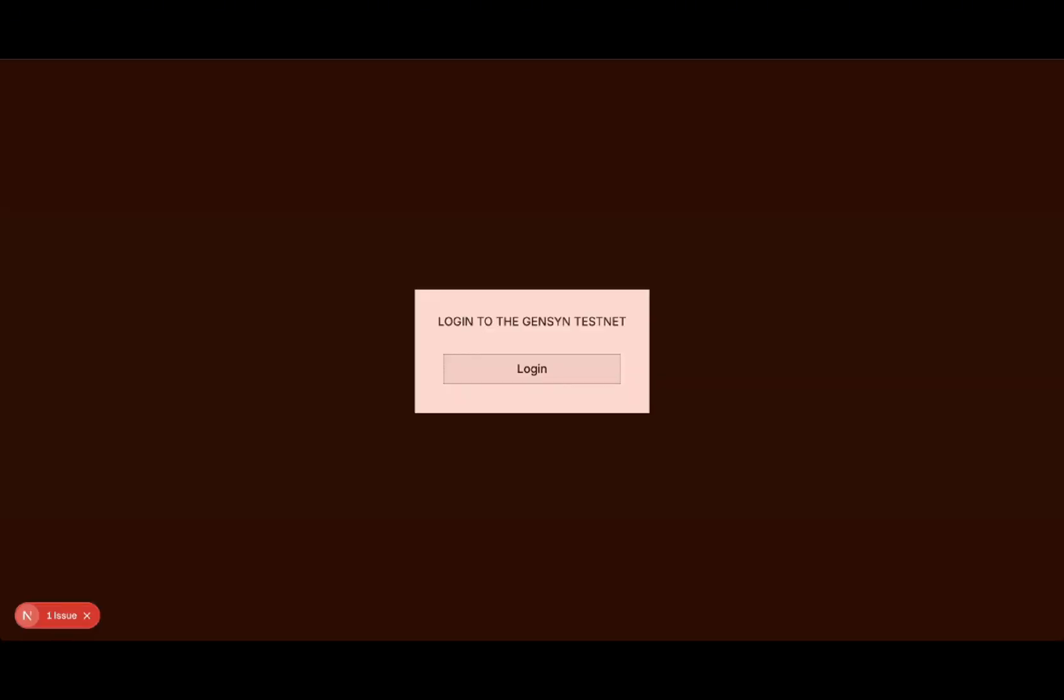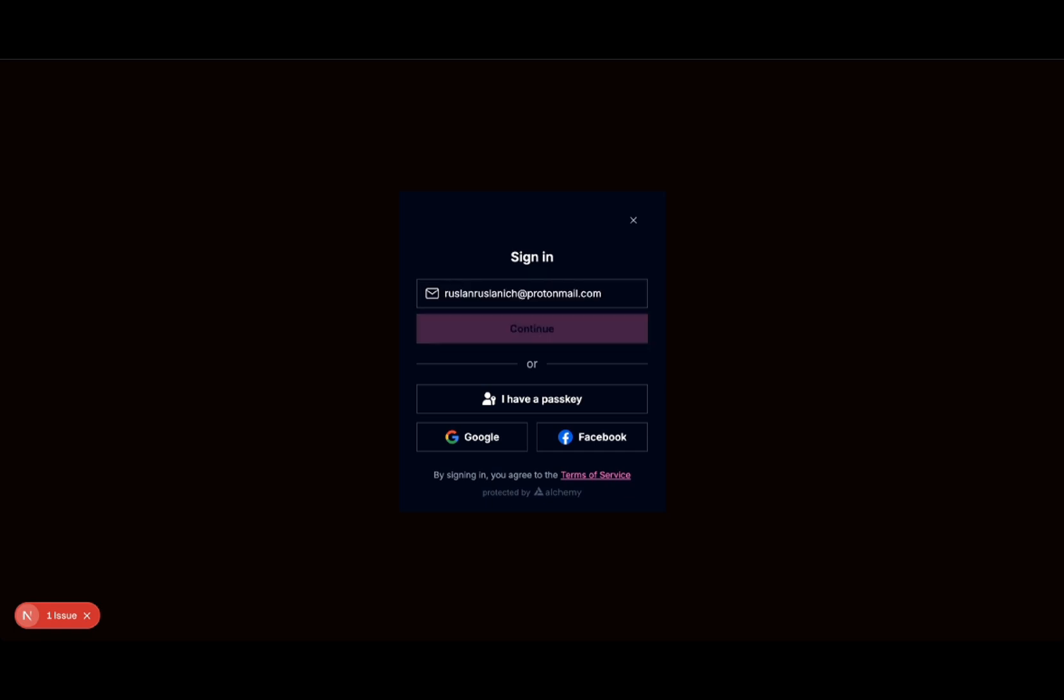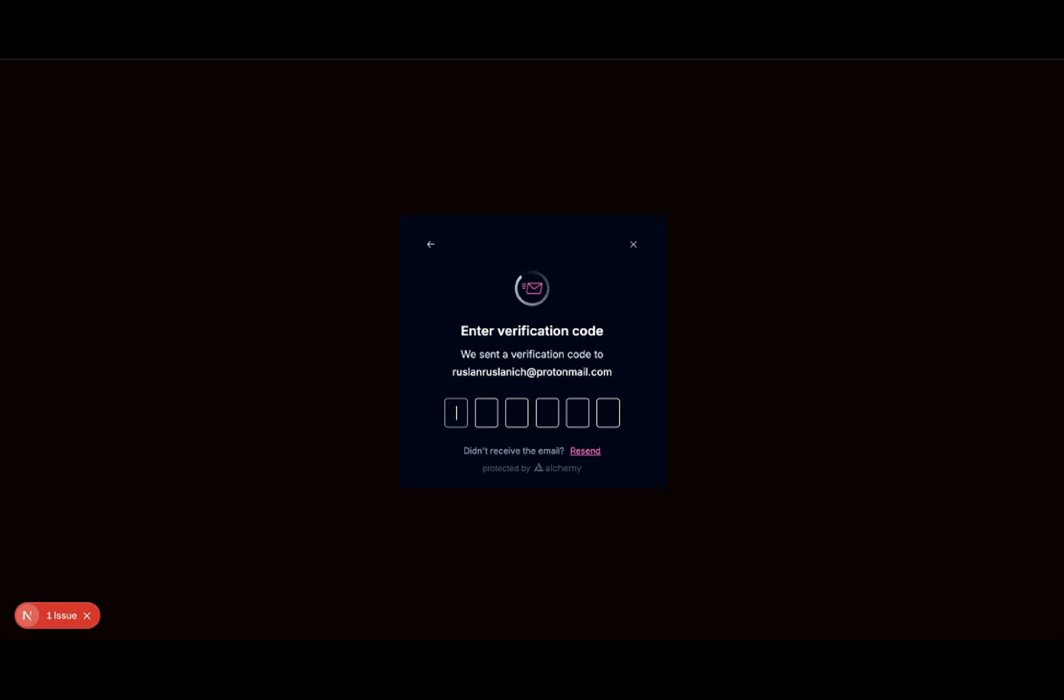Once it's loaded, click log in and enter your email. Google or Facebook authentication doesn't work right now, so just use your email. Then pick up the verification code and you're done.